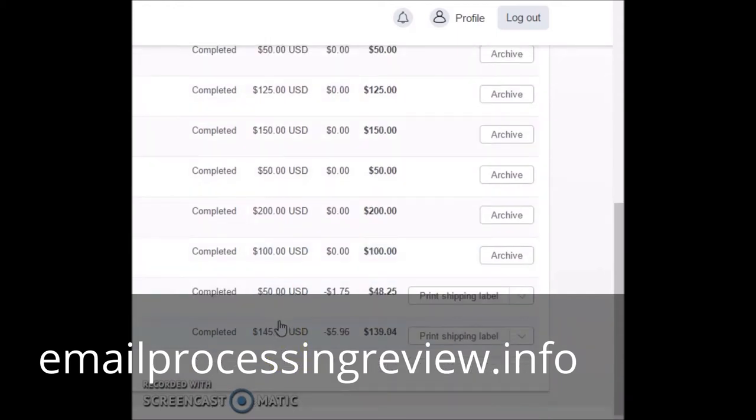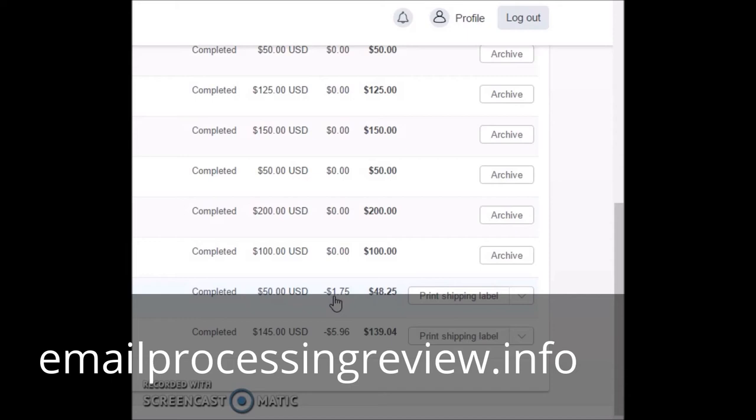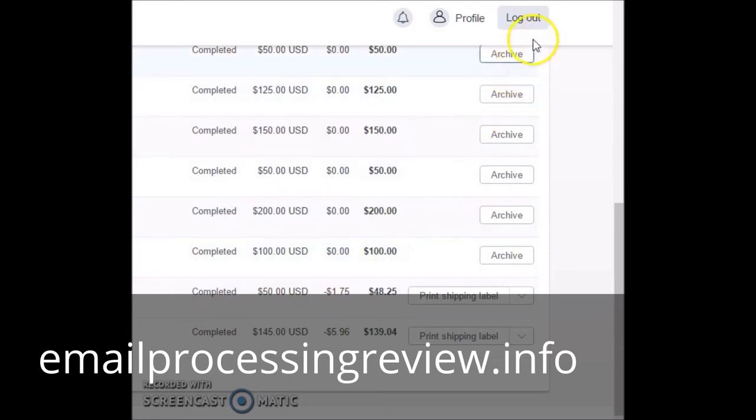It's incredible what I can help you make in this program. I want you to give me a call at 239-362-6591. Come over to my website at emailprocessingreview.info and see even more testimonials and proof videos of what I can do for you. Ladies and gentlemen, I'm here to change your life. If you're ready for that life change, especially if you're ready to be financially free, then why are you even still watching this video? Just to show you that I am in my PayPal account, I'm just going to go ahead and log out for you here.